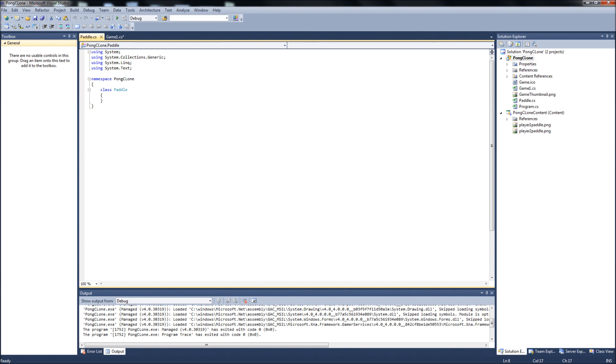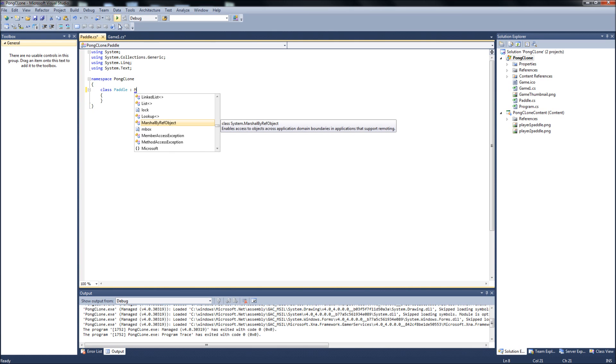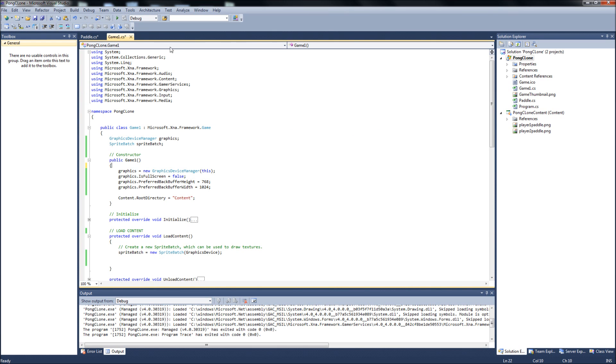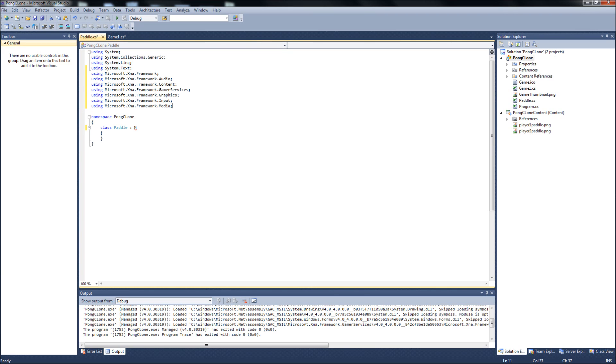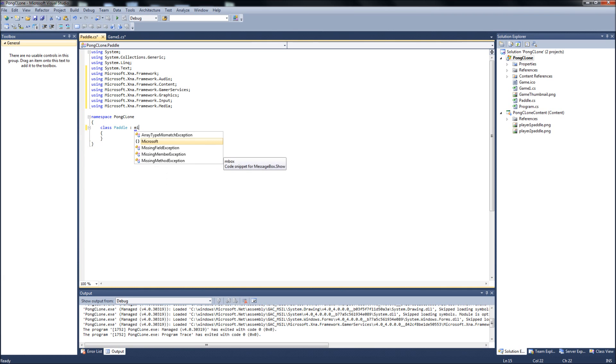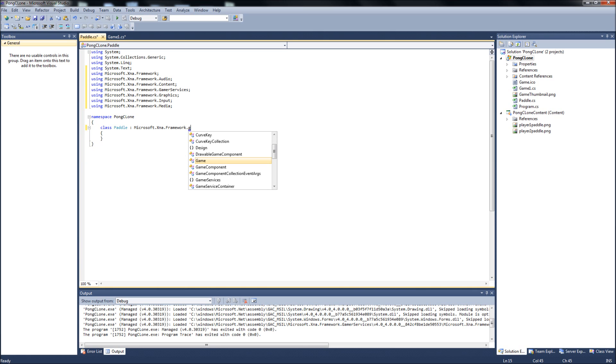And in here, first we're going to want to derive from, actually first, go back to your game one and we're going to copy these using statements. Normally you wouldn't have to copy all of them, but it's a small game for the sake of the time of the tutorial. We'll just copy them all over to your paddle class, your paddle.cs. I'm going to grab this from Microsoft.XNA.Framework.Game.